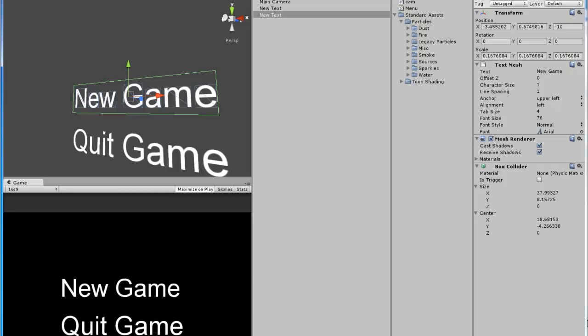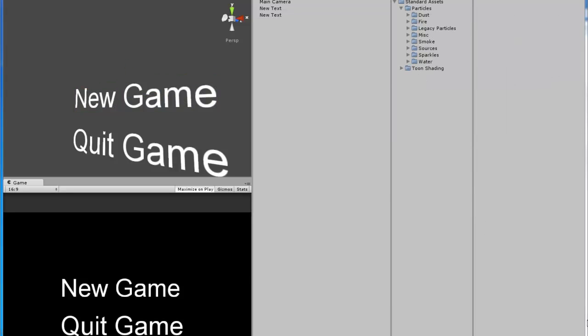We're going to start off by making a script for these two texts. So when you click the quit button it quits the game and when you click new game it loads the next level.